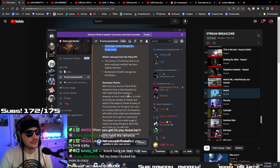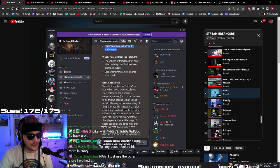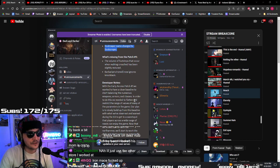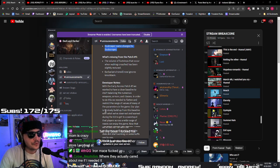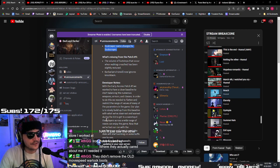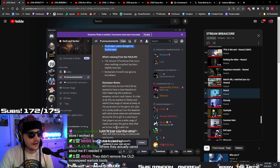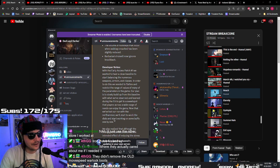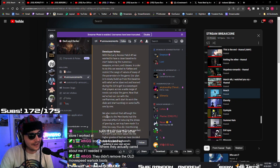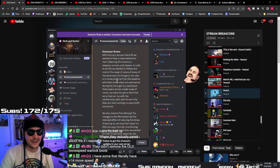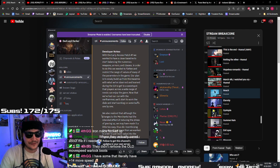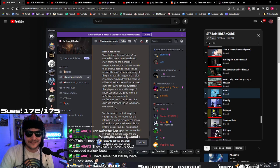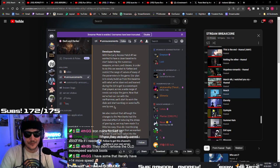Developer notes: with the early access patch number one we wanted to have a clean baseline to start balancing the numerous weapons, armor and classes. In order to do this we needed to flatten and restrict the range of values of many of the parameters in the game. Okay. Our plan is to slowly build up from this baseline with what we've observed and learned during the EA to get a sweet spot that the players across a wide range of needs can enjoy the game. Now that we've had our run with the nerf hammer, we'll start to work the dials and start working on some buffs one by one. Thank you. So I think that means they're not going to revert these rogue nerfs, hopefully. Or the rogue buffs that they did from the that they nerfed now, they buffed it back. I think that means they're not gonna nerf it anymore, hopefully. And they might even buff it some more.